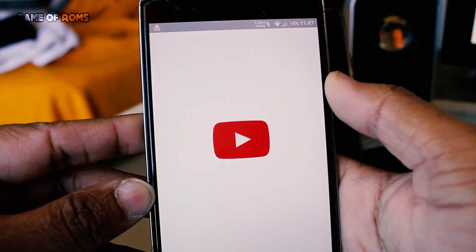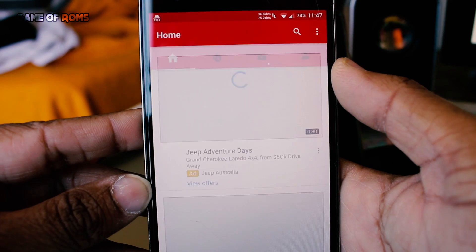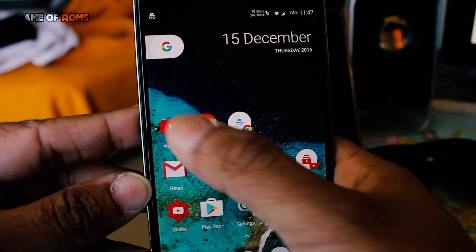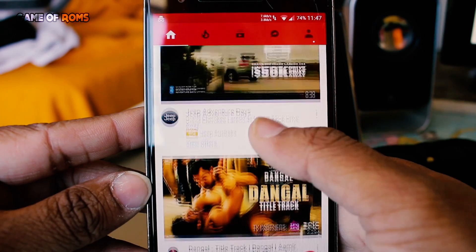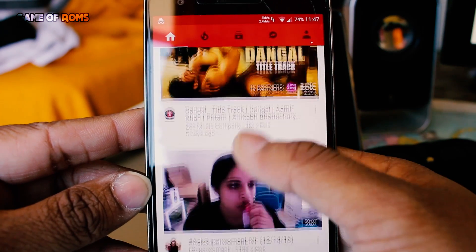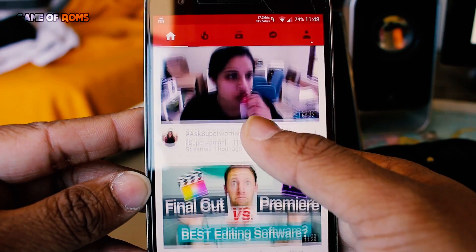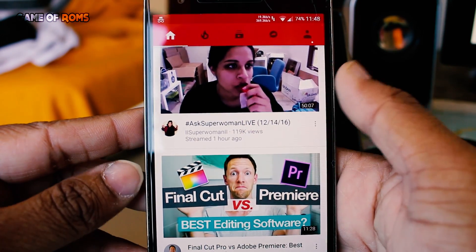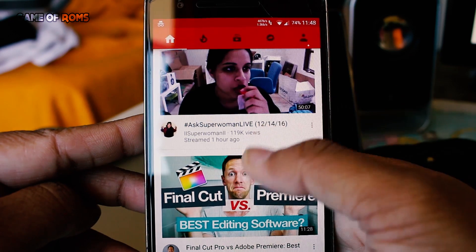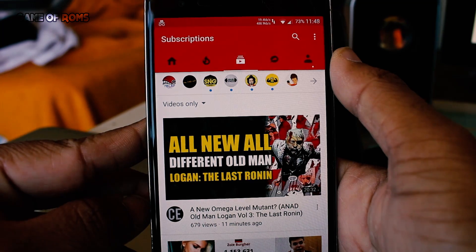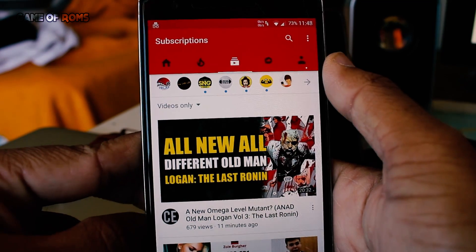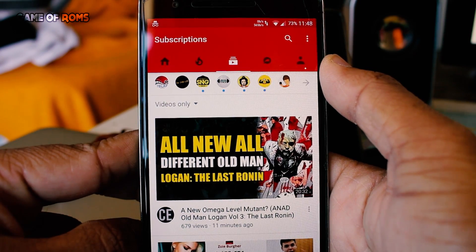Now YouTube doesn't have incognito mode, but remember when you go to YouTube you always go to the home page and don't go to your subscription list. Many people don't want to go to the home page for some obvious reasons — they always want to go to subscriptions and have to tap one more time for that. With this feature you can change that.